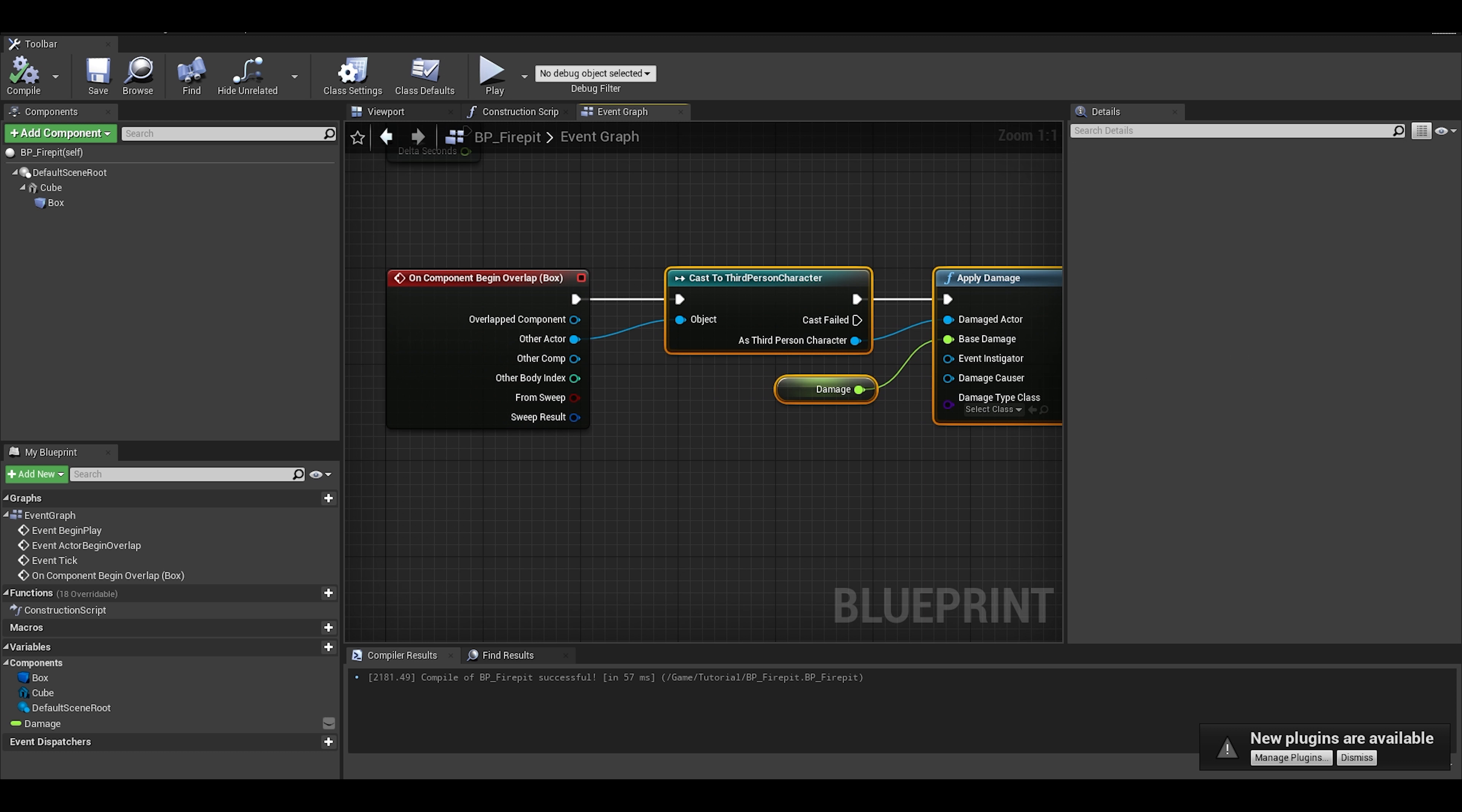This will mean the fire pit damages the player, but in order to damage any character or object, you just have to skip the cast bit and just do apply damage.